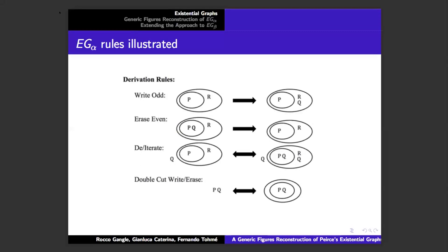To give a visual picture rather than working through the details, we basically have four kinds of rules with some interesting symmetries. On any odd area of a graph, you can write an arbitrary graph — here Q has been written on an odd area, and Q could be an arbitrary graph. In a dual way, you can erase a subgraph from any even area. You can iterate a graph onto any area lower than the area it's on, and you can also deiterate — pull subgraphs out. And there's a double cut erase rule.